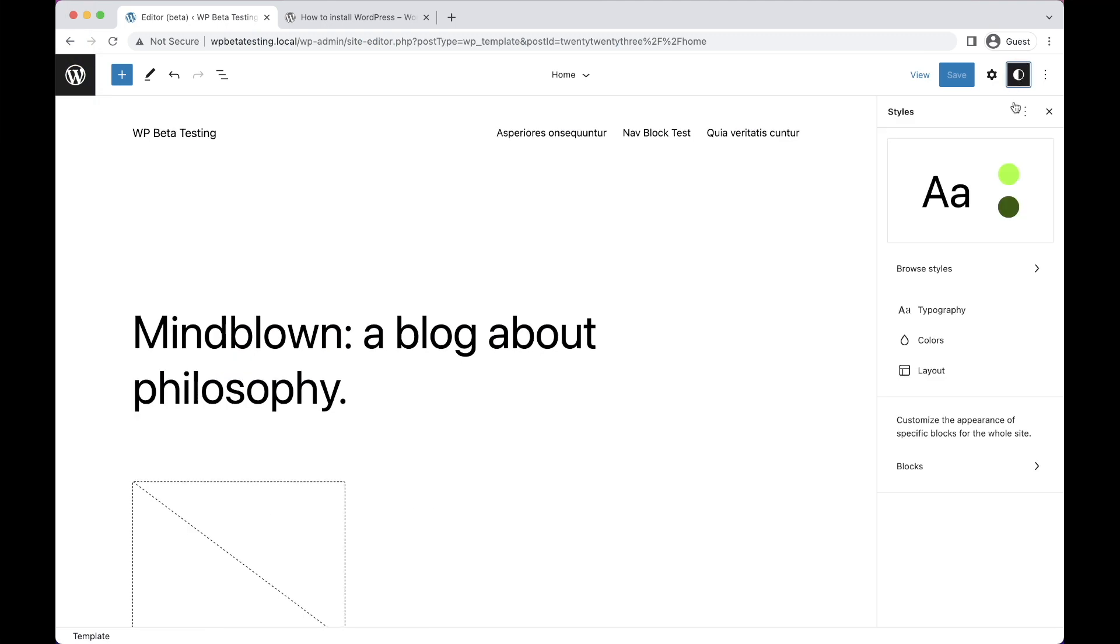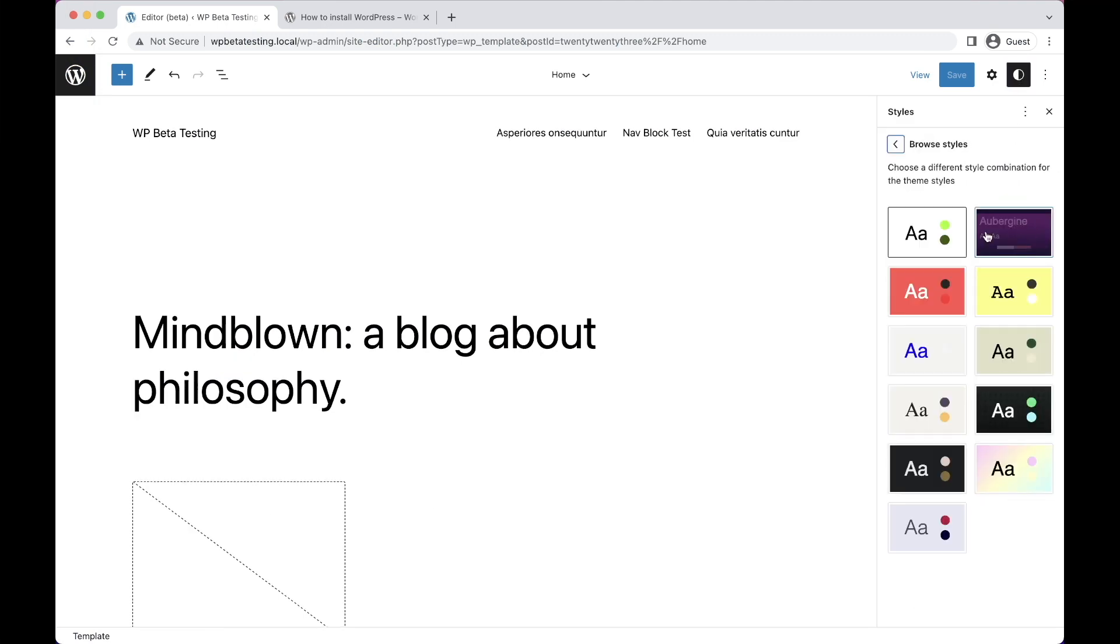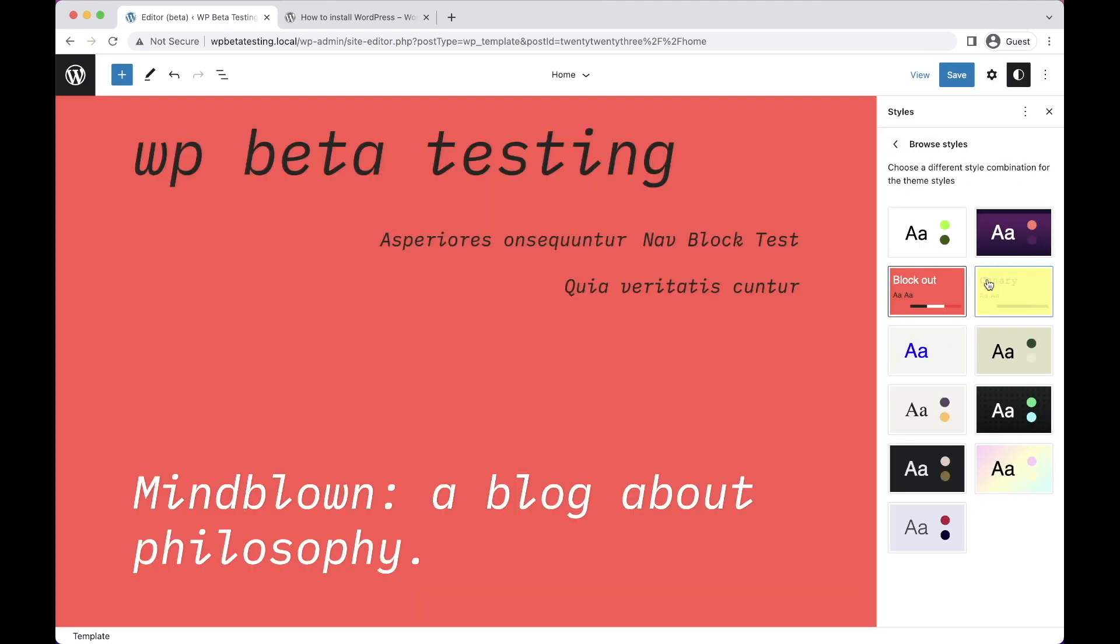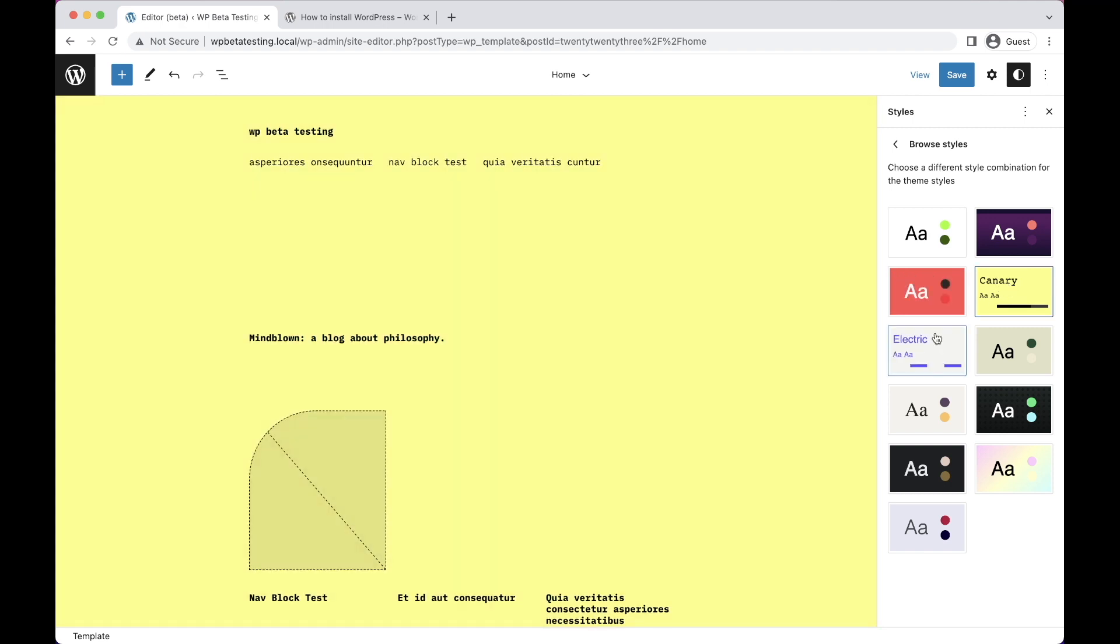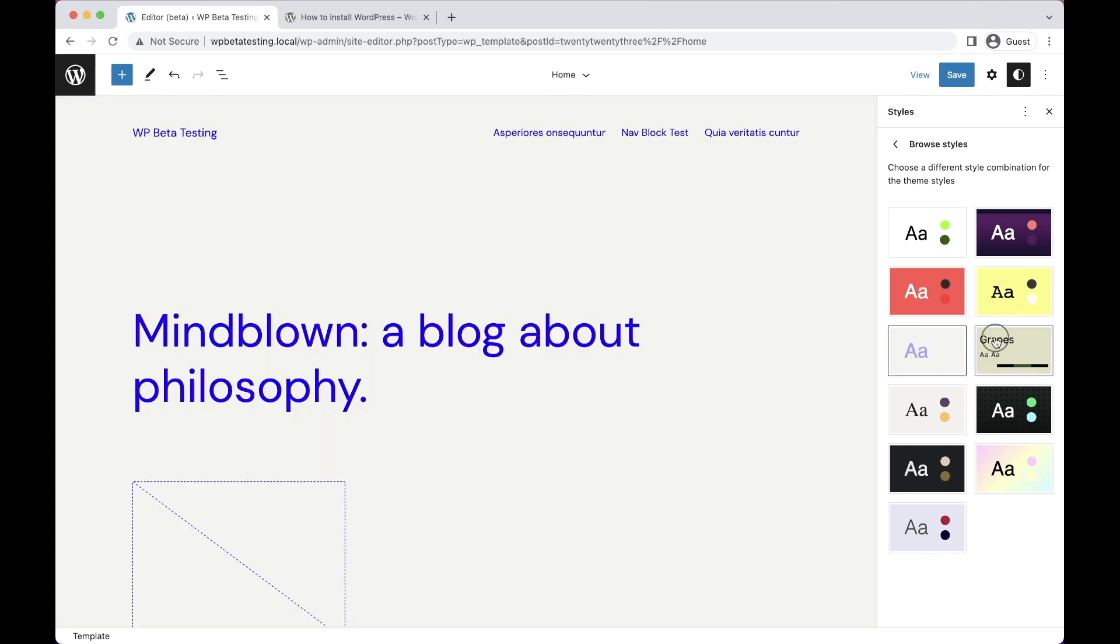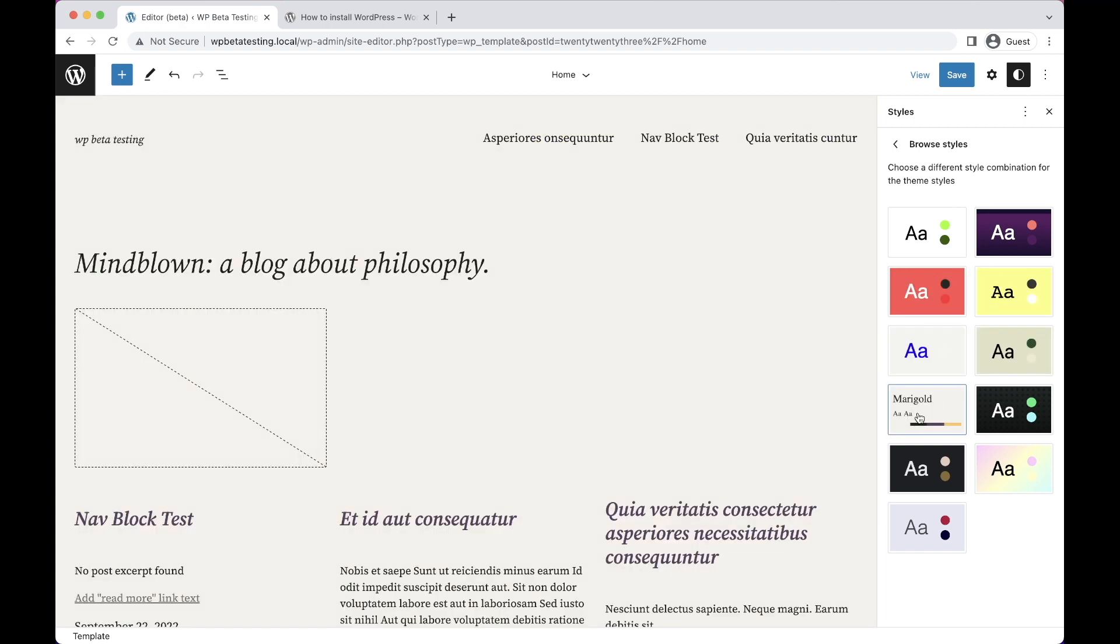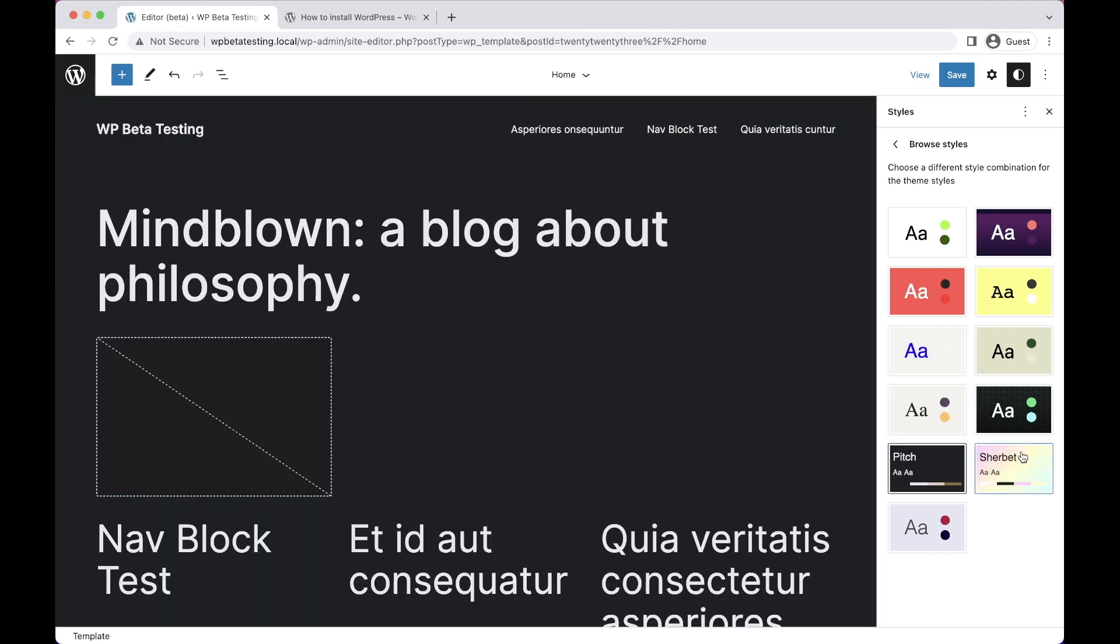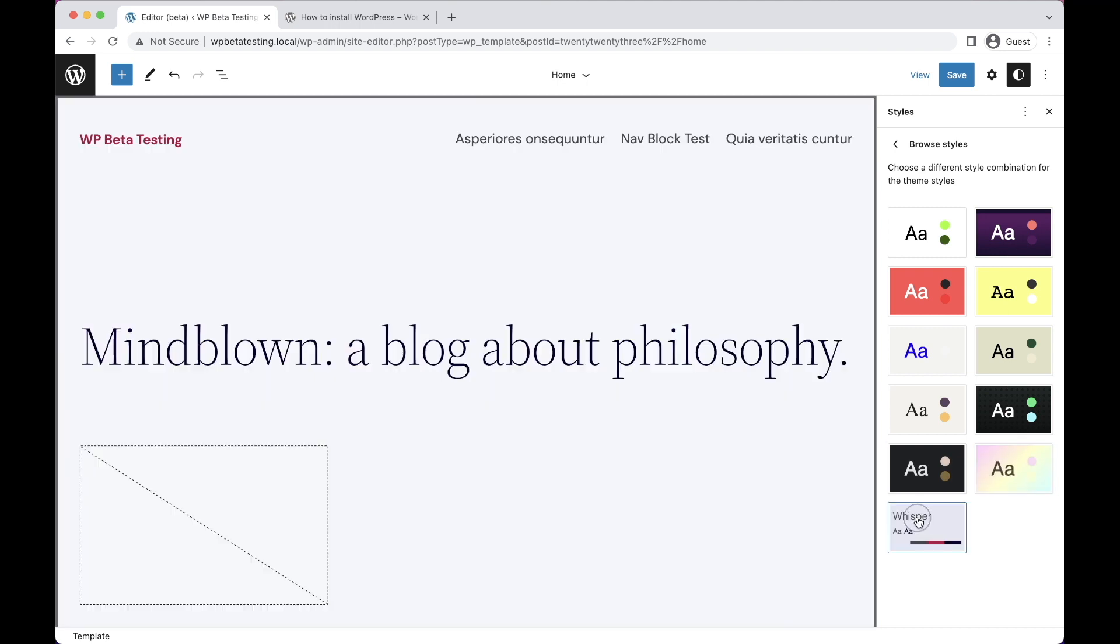Alongside WordPress 6.1 comes a new default theme. 2023 is a minimal theme that ships with 10 different style variations, each of which has its own unique style and feel.